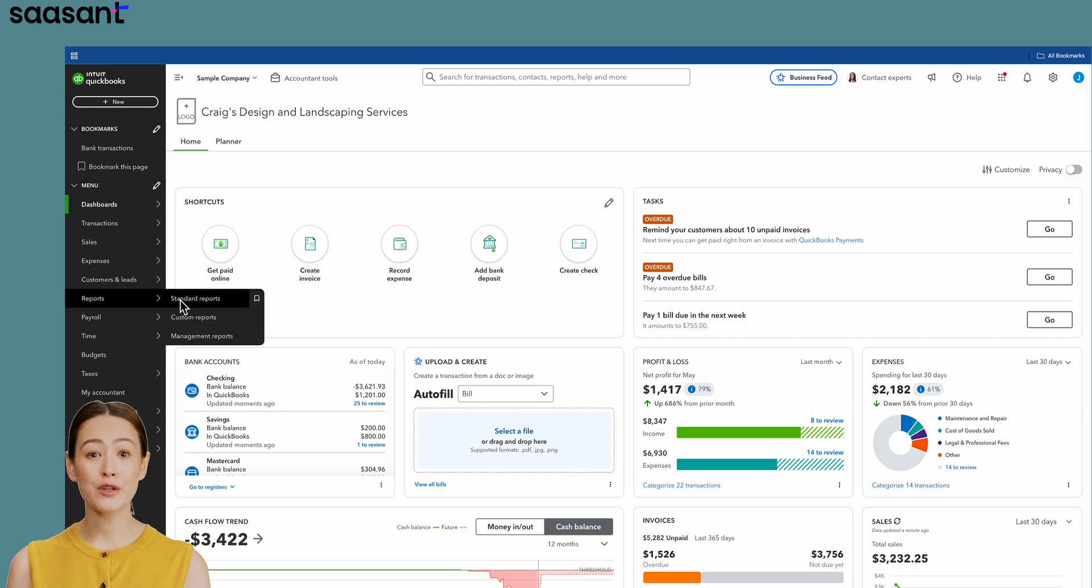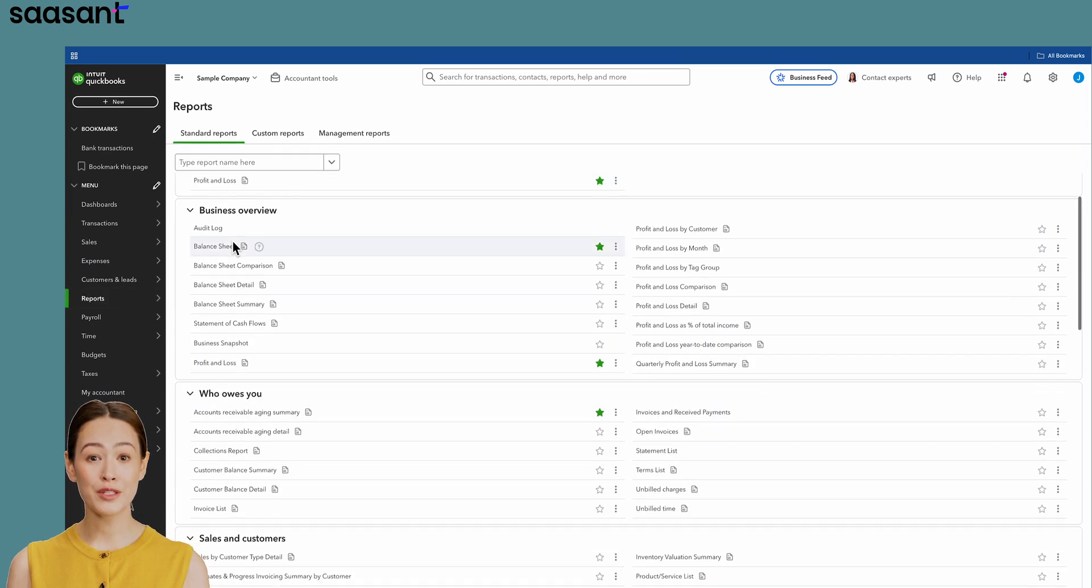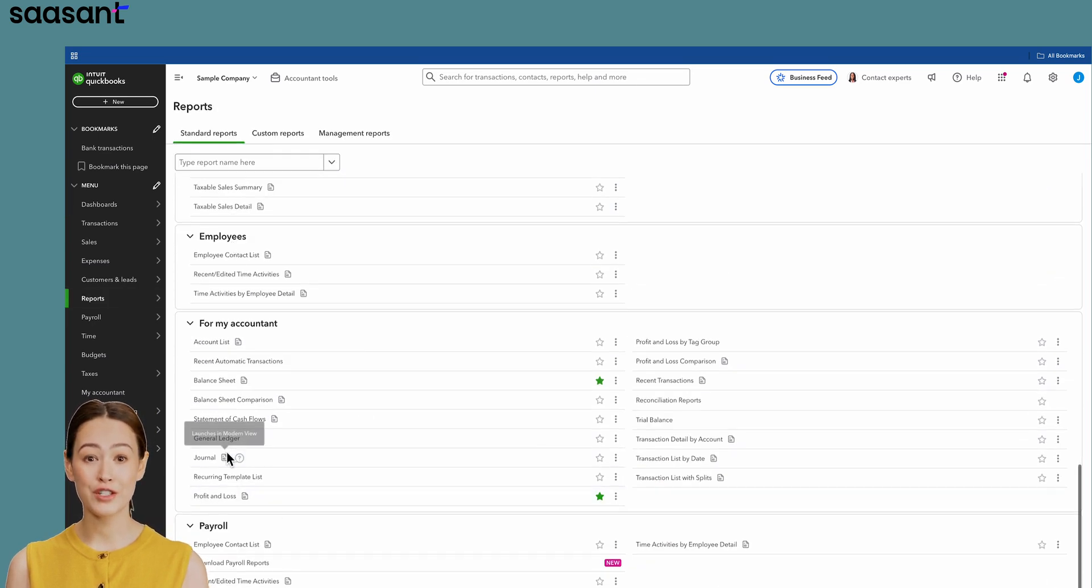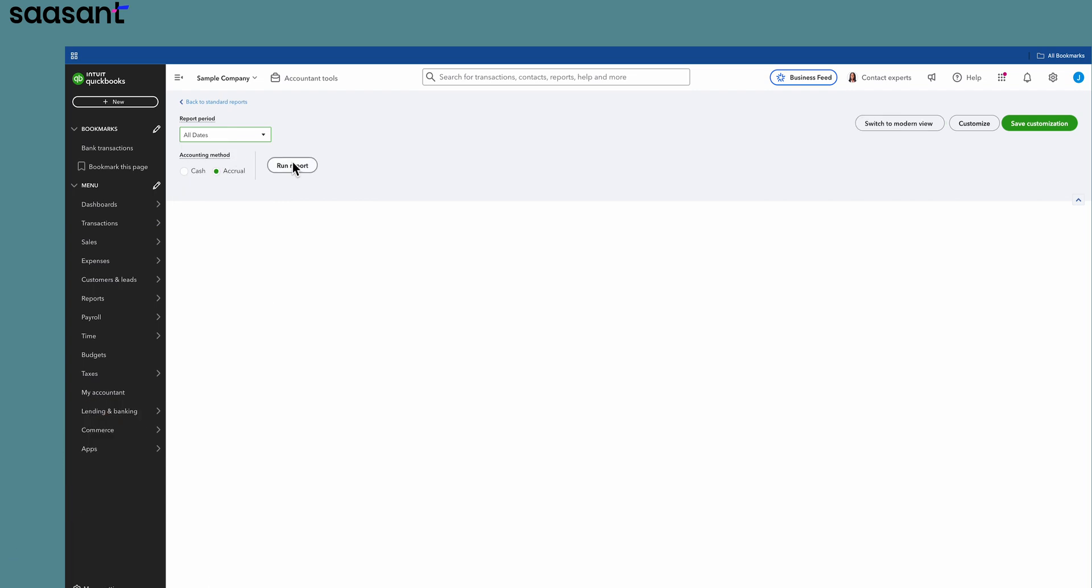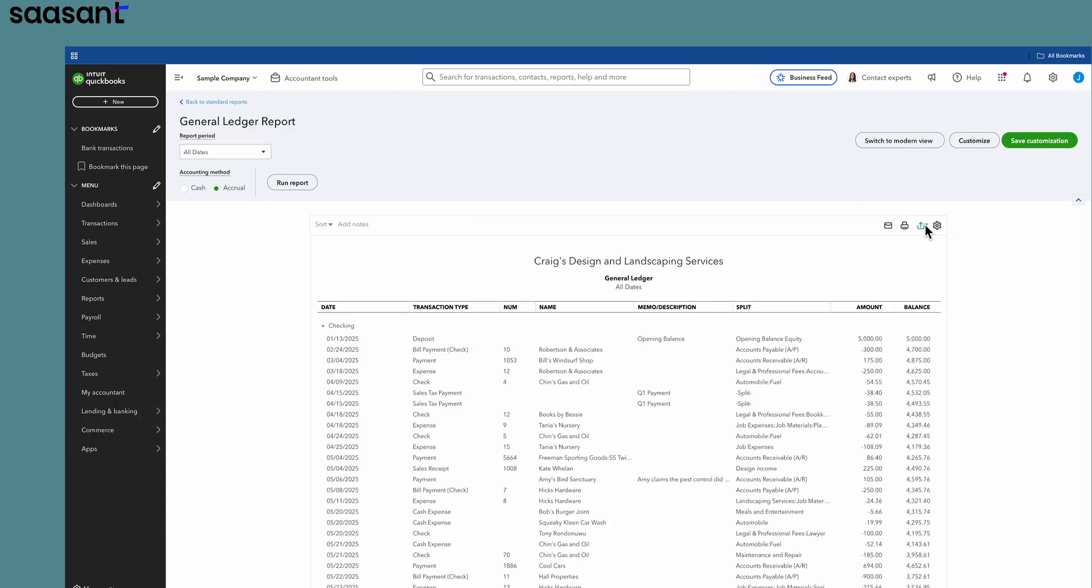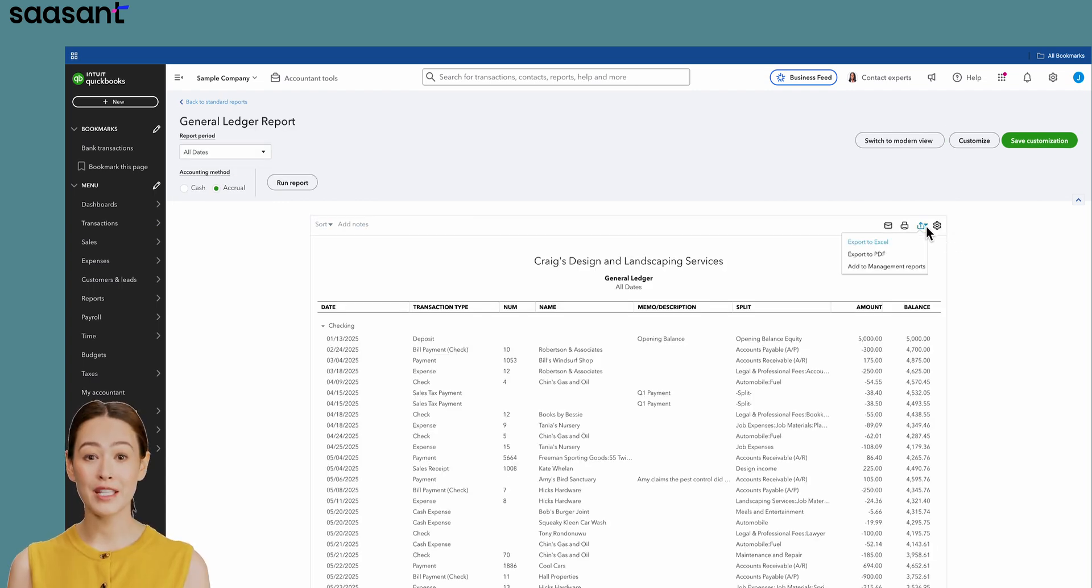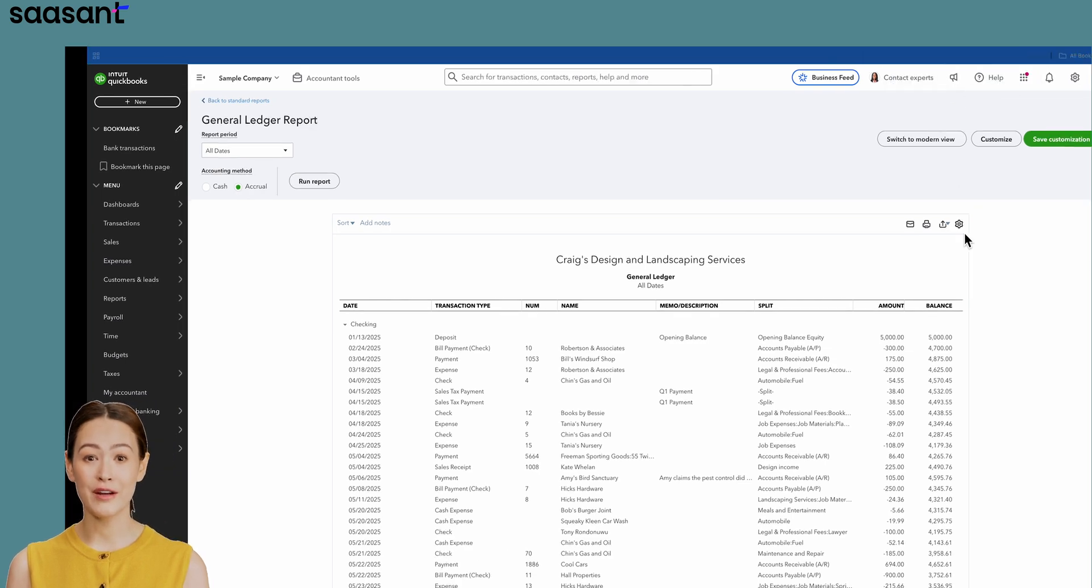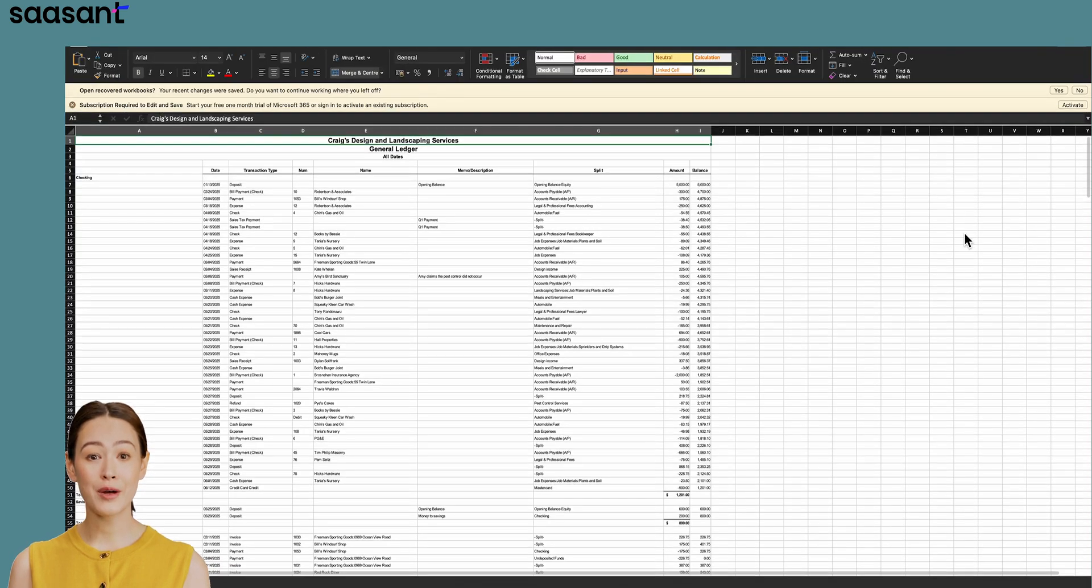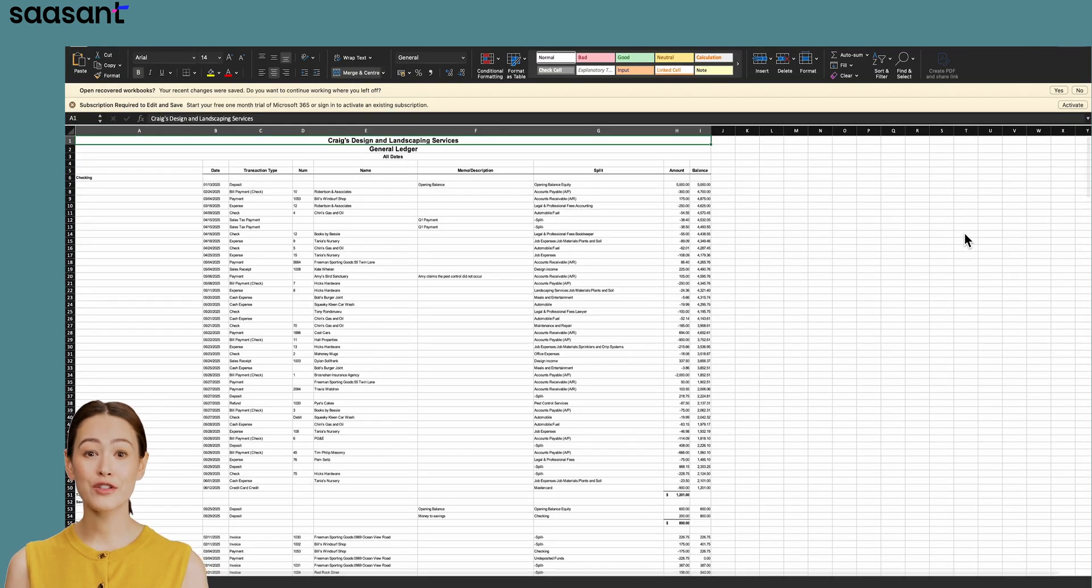Inside QuickBooks, you can export reports like the general ledger to Excel. You just choose your date range and click the Export button. This will pull all your data into a single spreadsheet, from checking account transactions to journal entries.